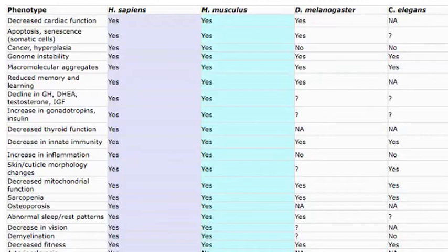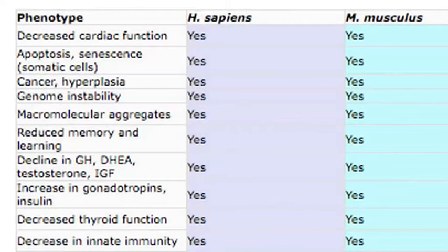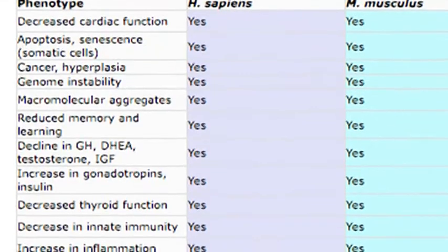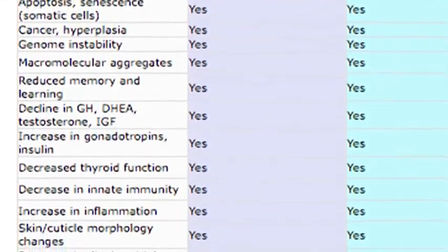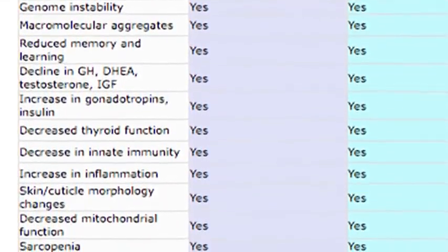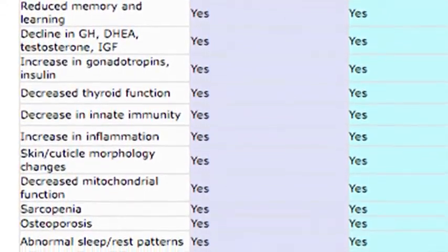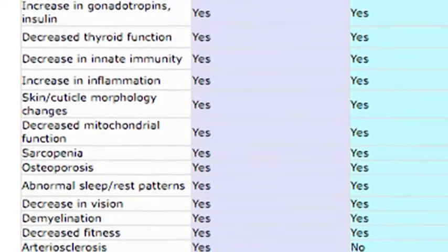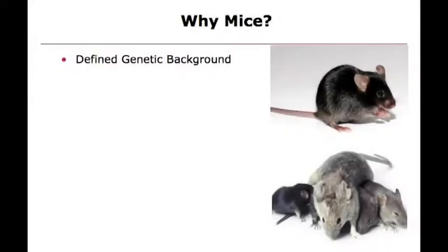The reason mice are good models of disease is because they're susceptible to many of the same diseases — almost all the diseases humans get, mice get. They have kidneys, they have lungs, they go blind, they go deaf, they get osteoarthritis and things like that. That's why we use them as a model, along with our understanding of their genetics and the way we can manipulate the genome — all of this is done to answer questions about human disease.